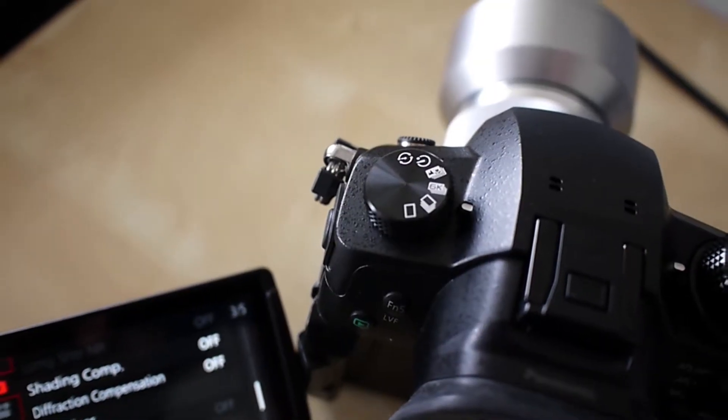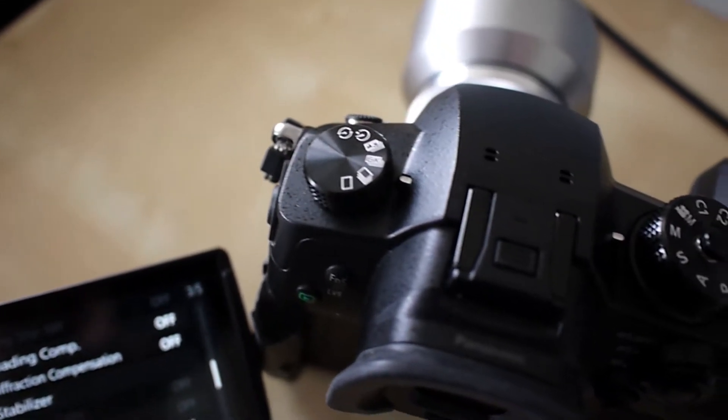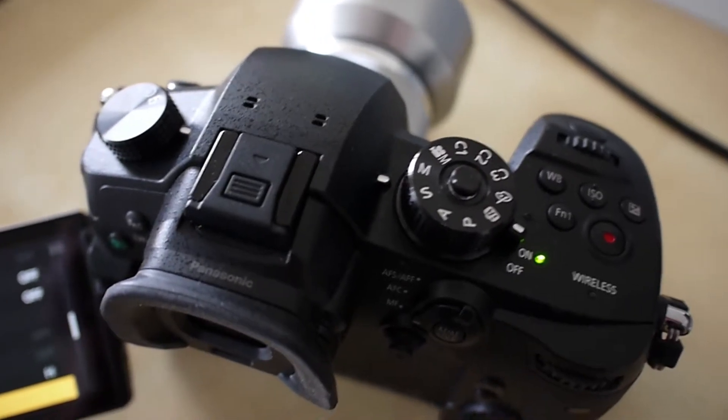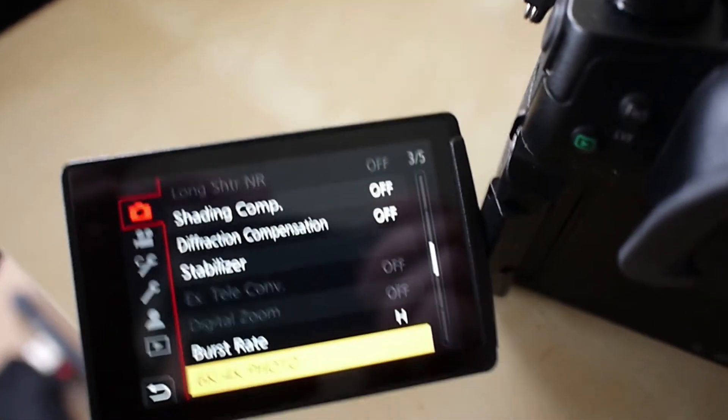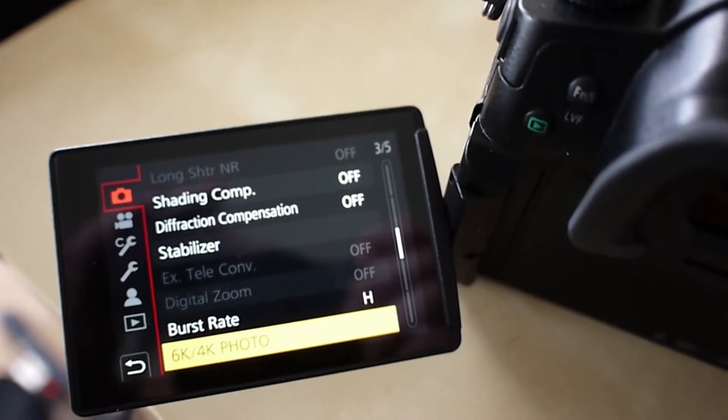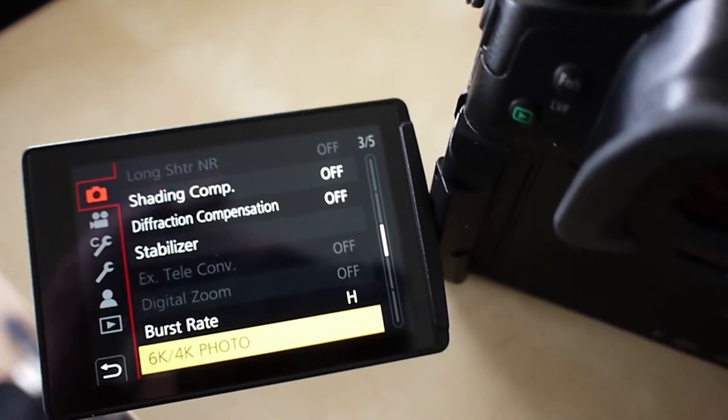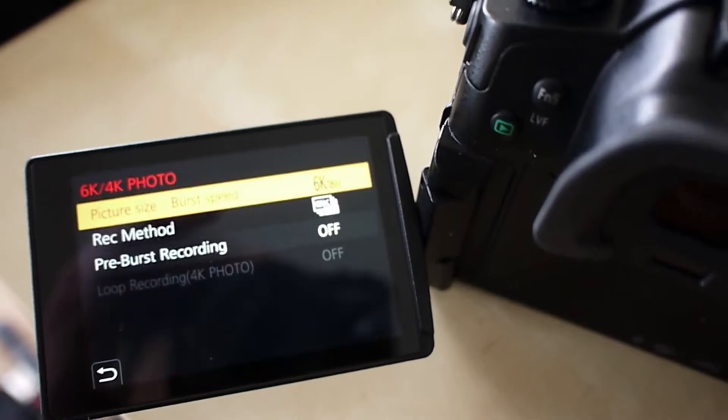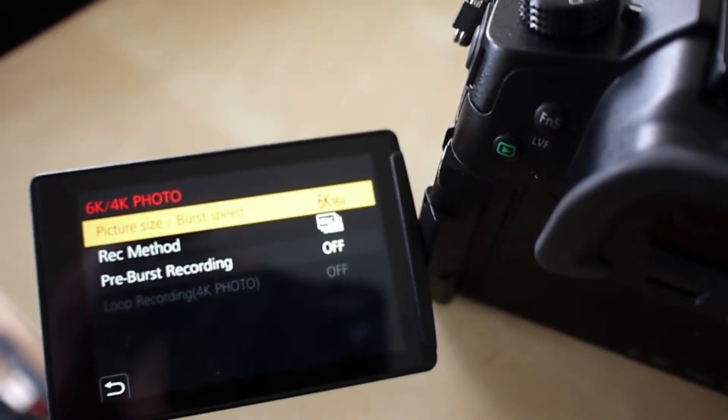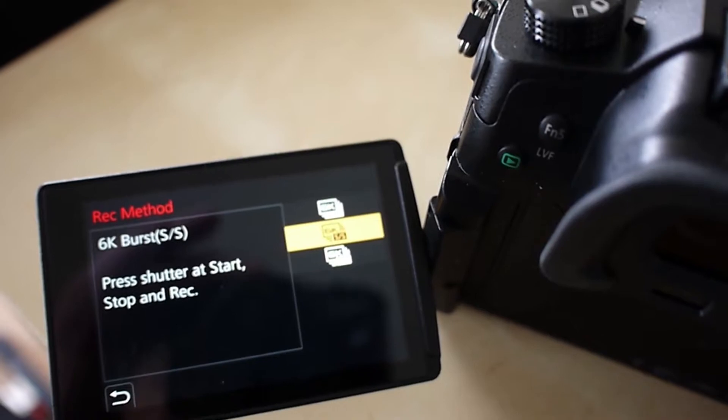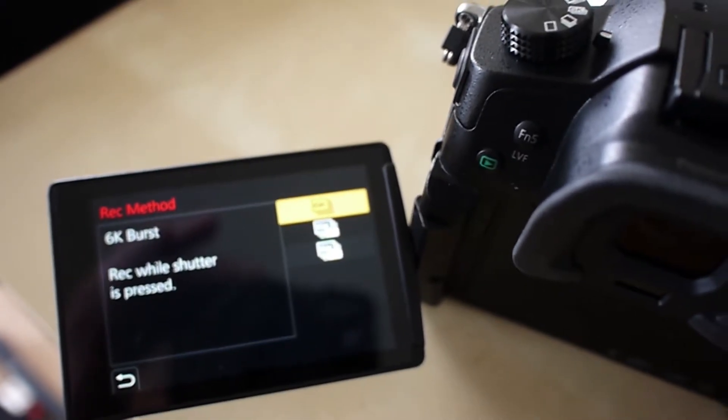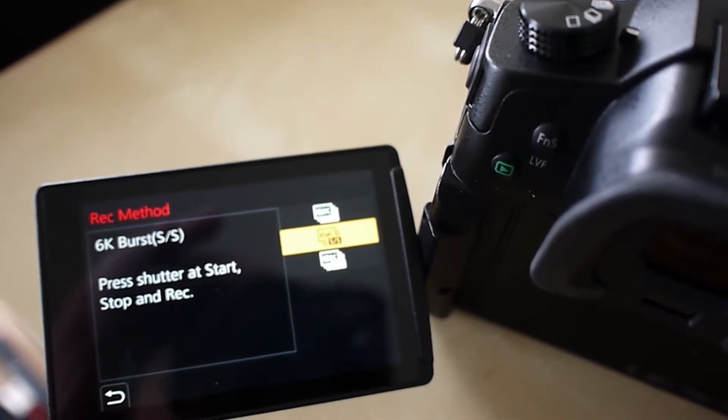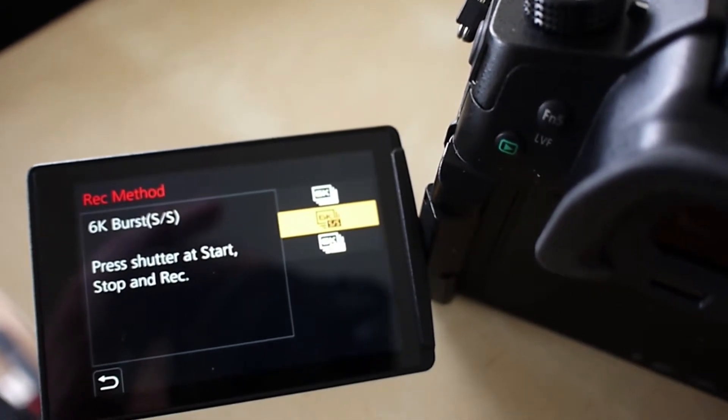So first off, I have my camera set to 6K and it's in manual mode. And in the menu, under the little camera icon on the third one, the third menu of the five, you have to find the 6K settings. Now by default, it's in just holding down the shutter button, but you probably will want to just change it to a more regular setting with the start and stop on record.